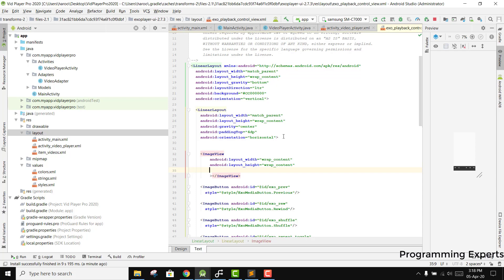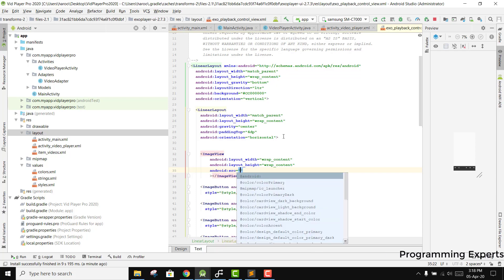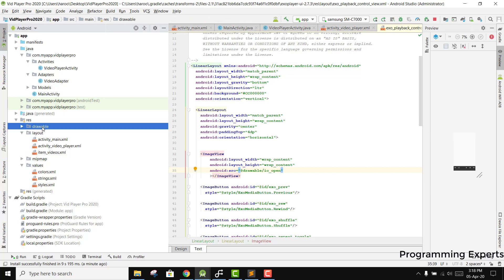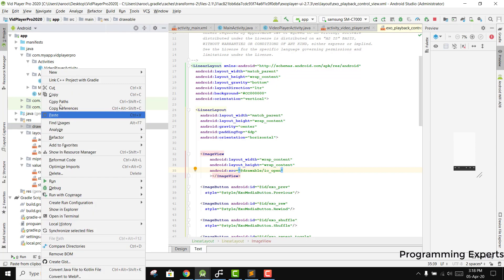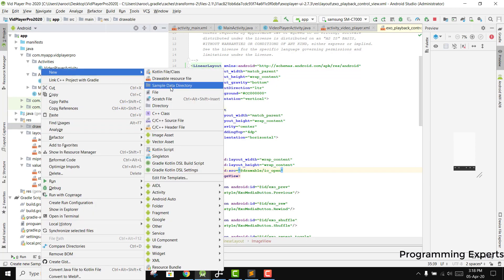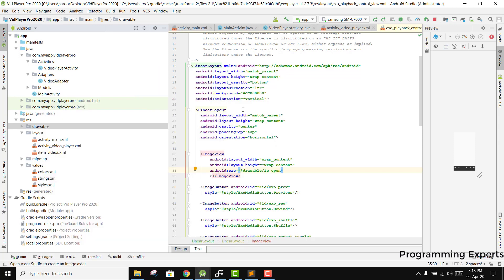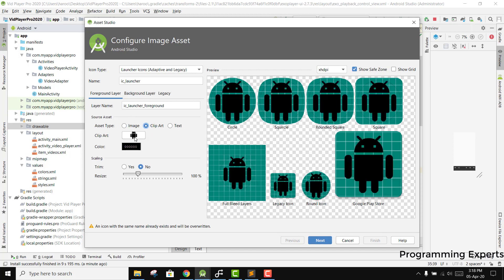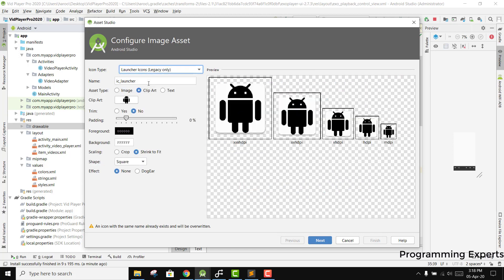Then we will set the source drawable to ic_open. We need to create that icon, so right-click on drawable, click New, then Asset Image Asset, select clipart or launcher icon, then change the icon.